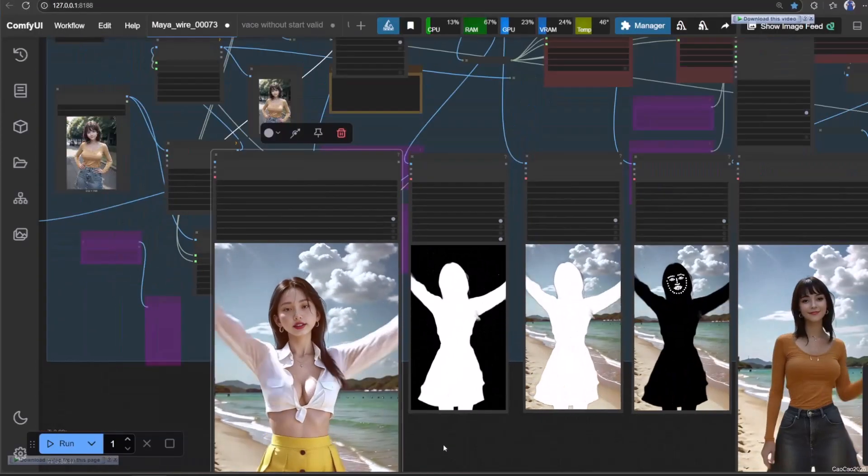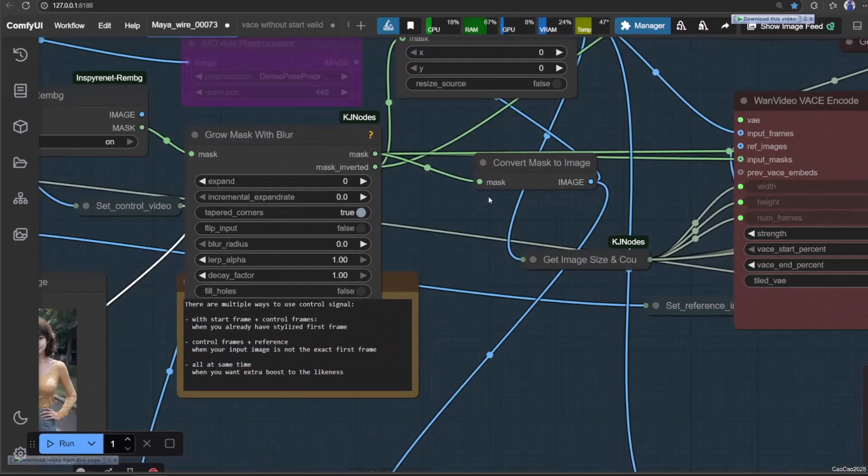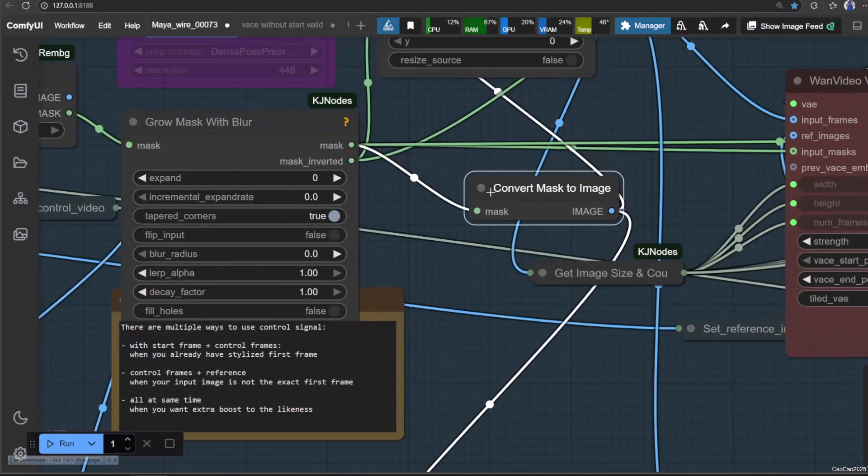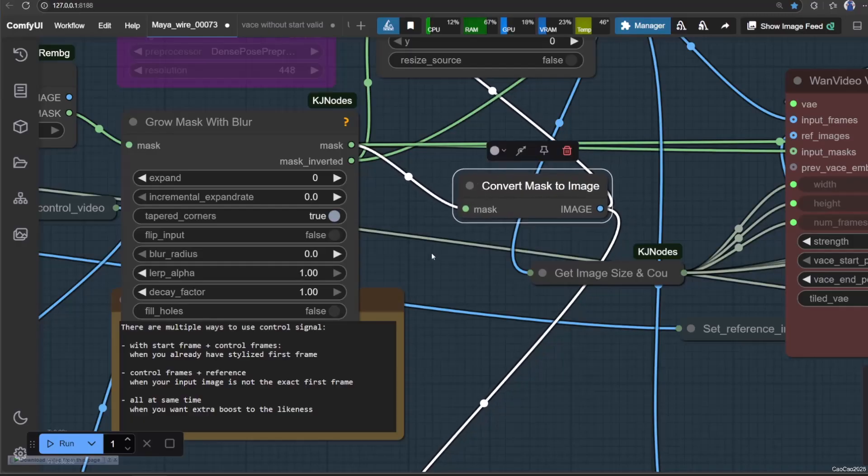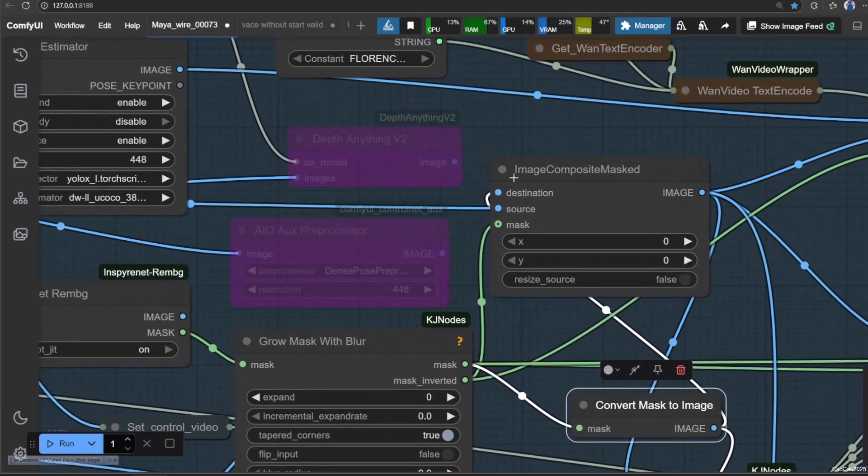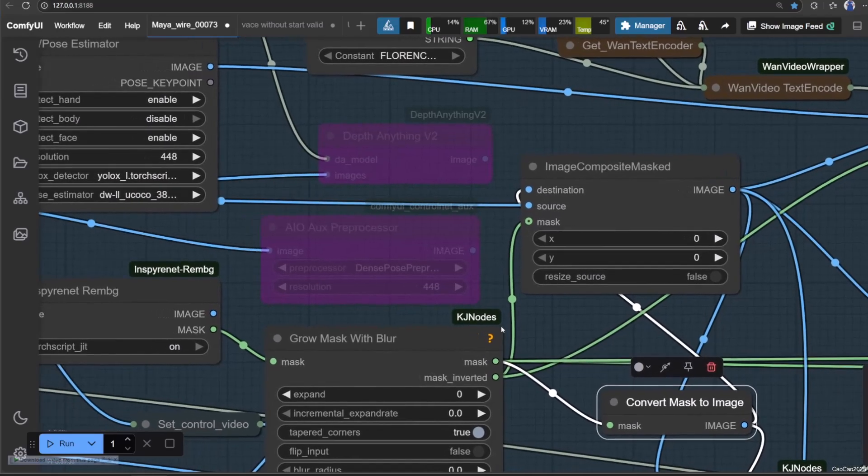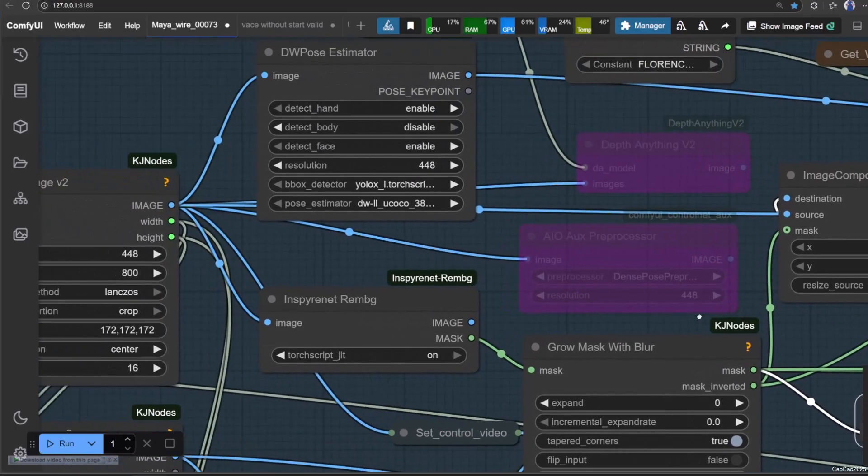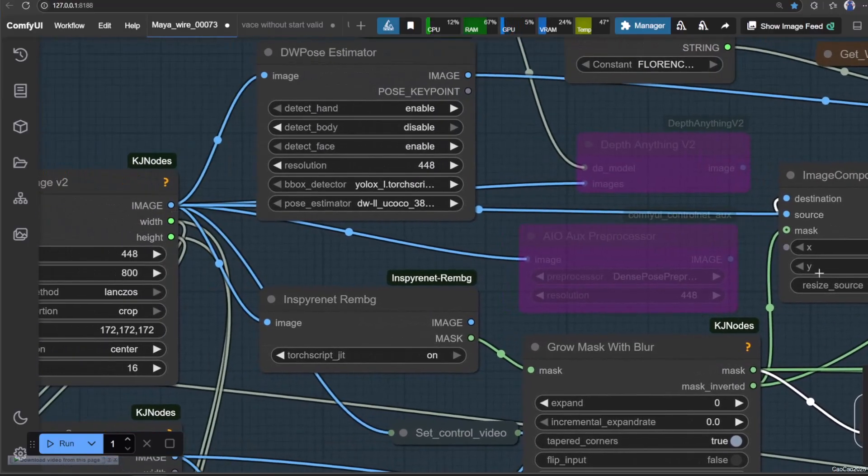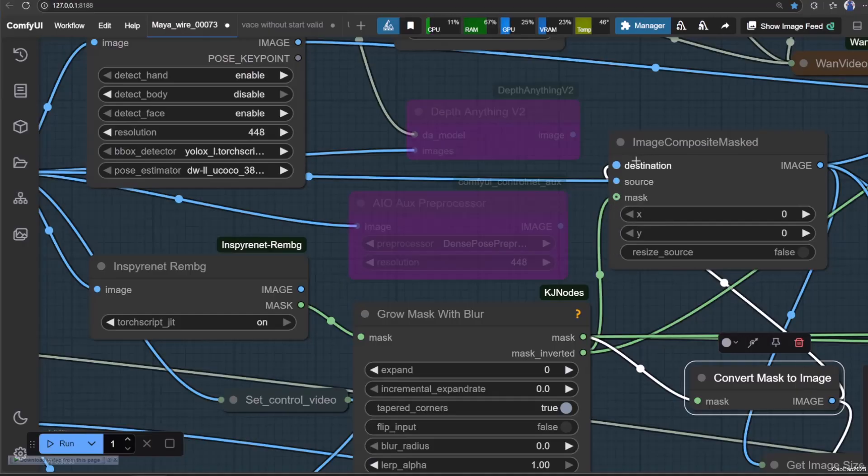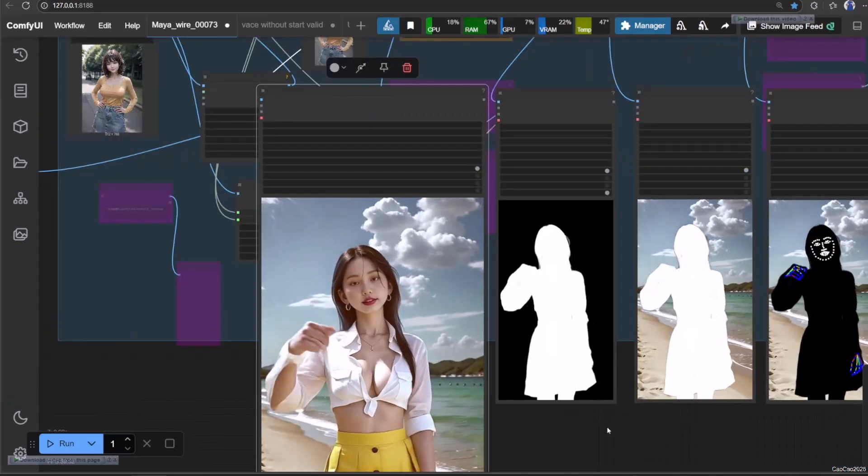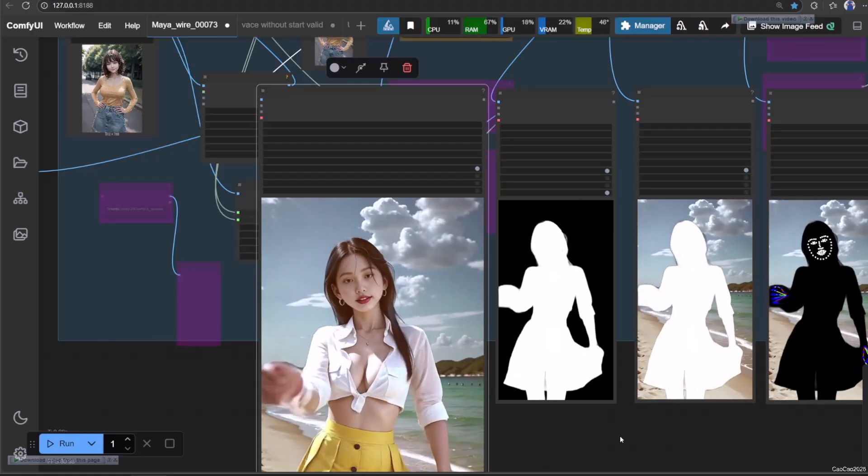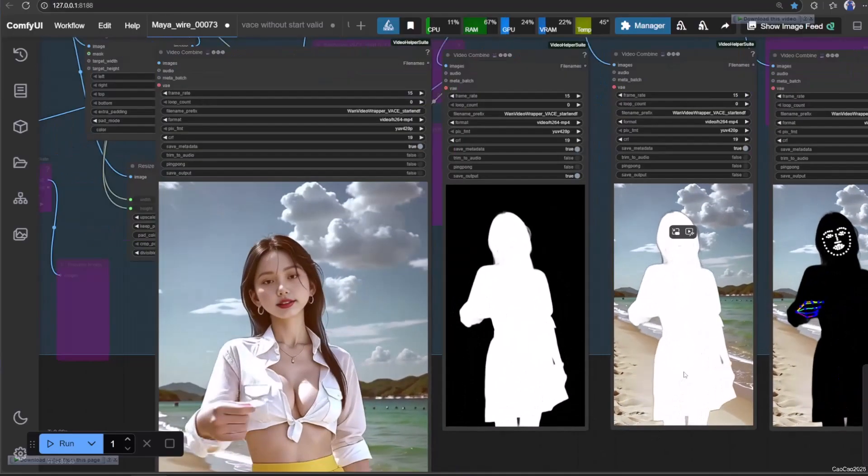What important is to connect the result to image composite masked. Connect the mask output to its mask input. Connect the convert mask to image output to its destination input. Lastly connect the resize image to its source input. Optionally, we could see the composite result with combined video. With this result, you will get the background without the character.